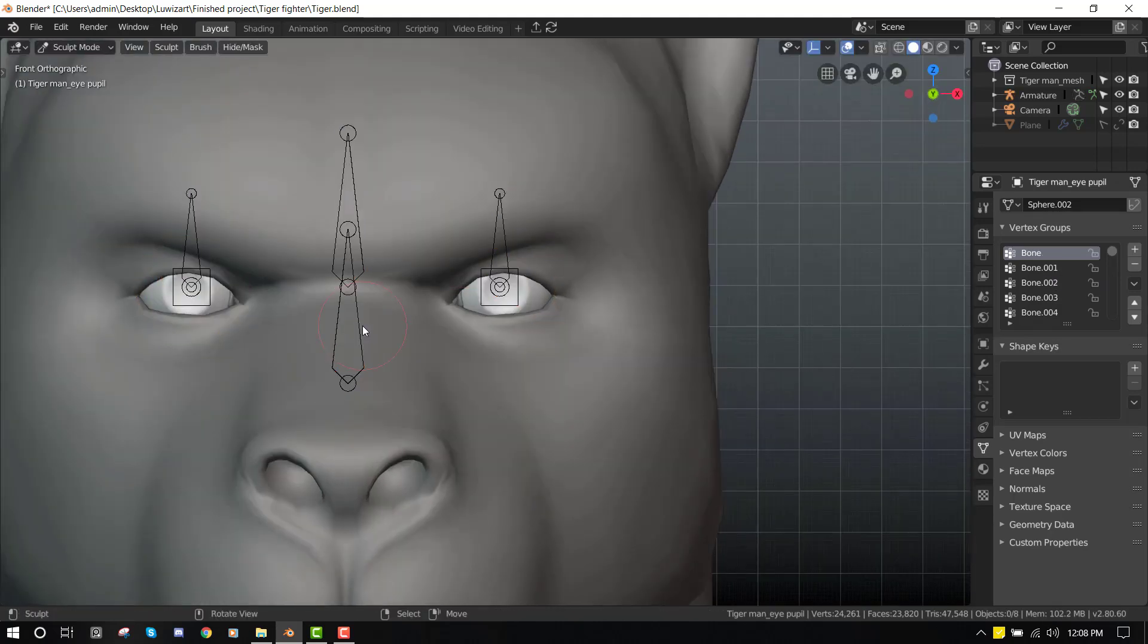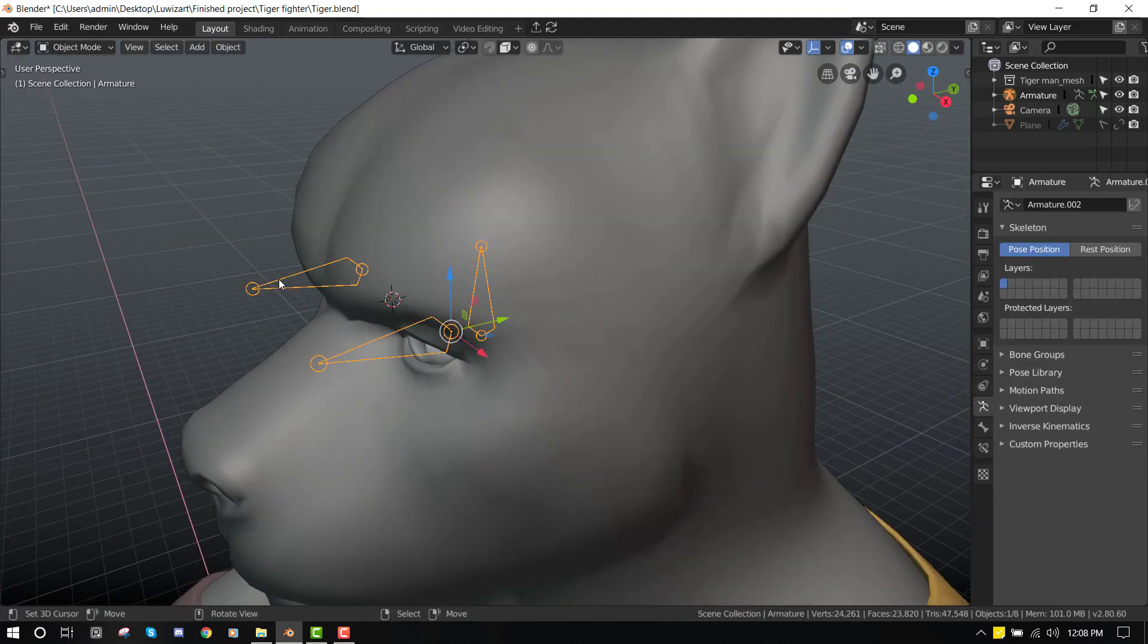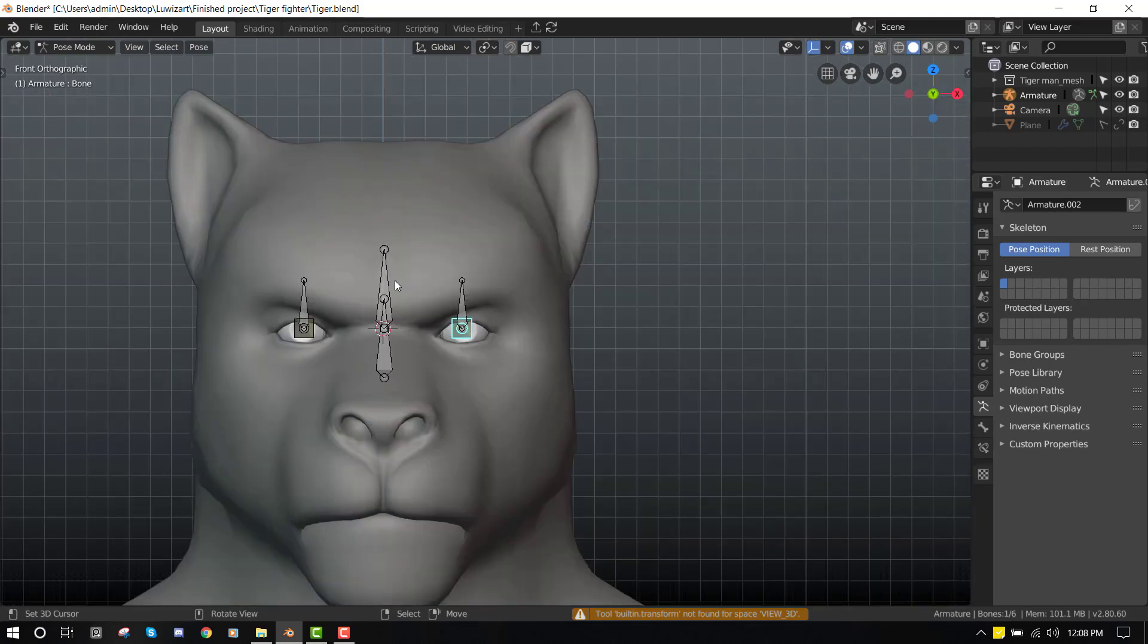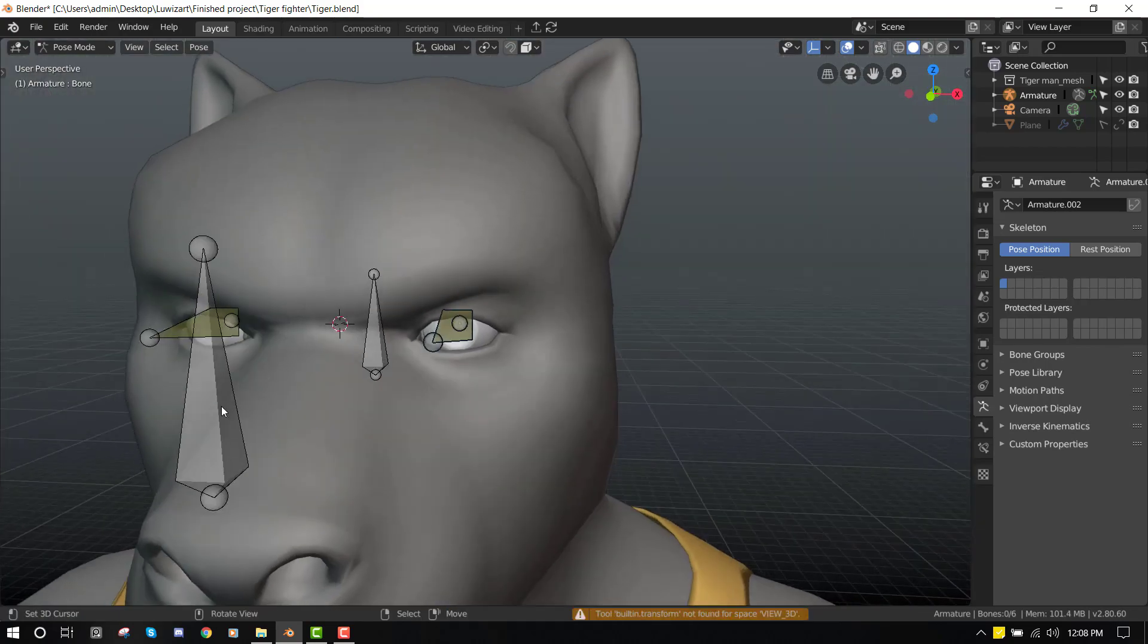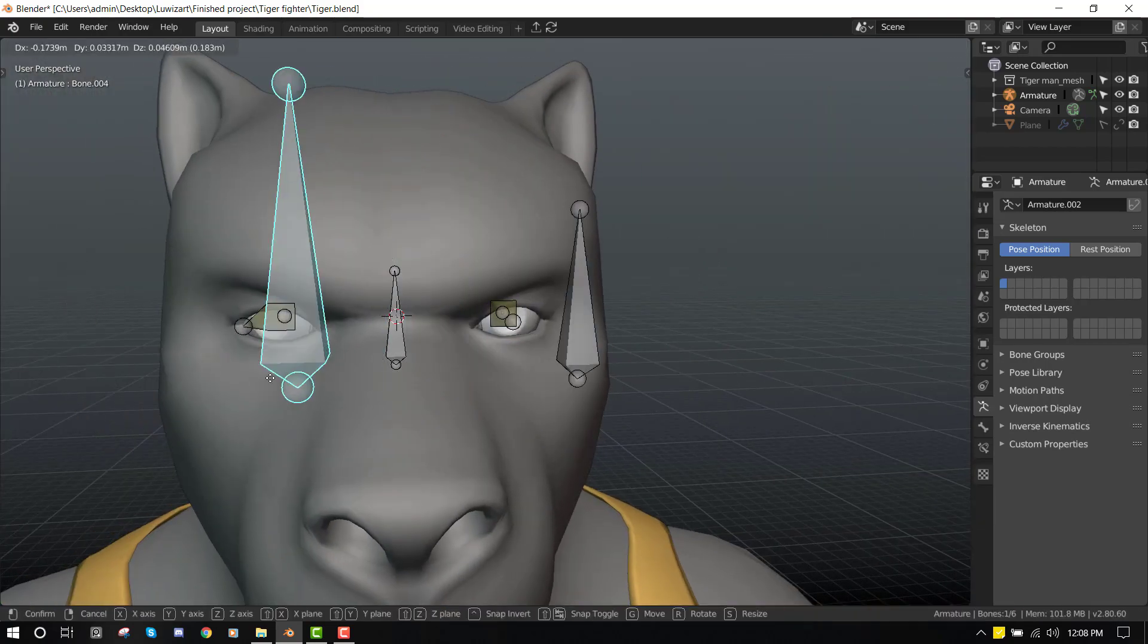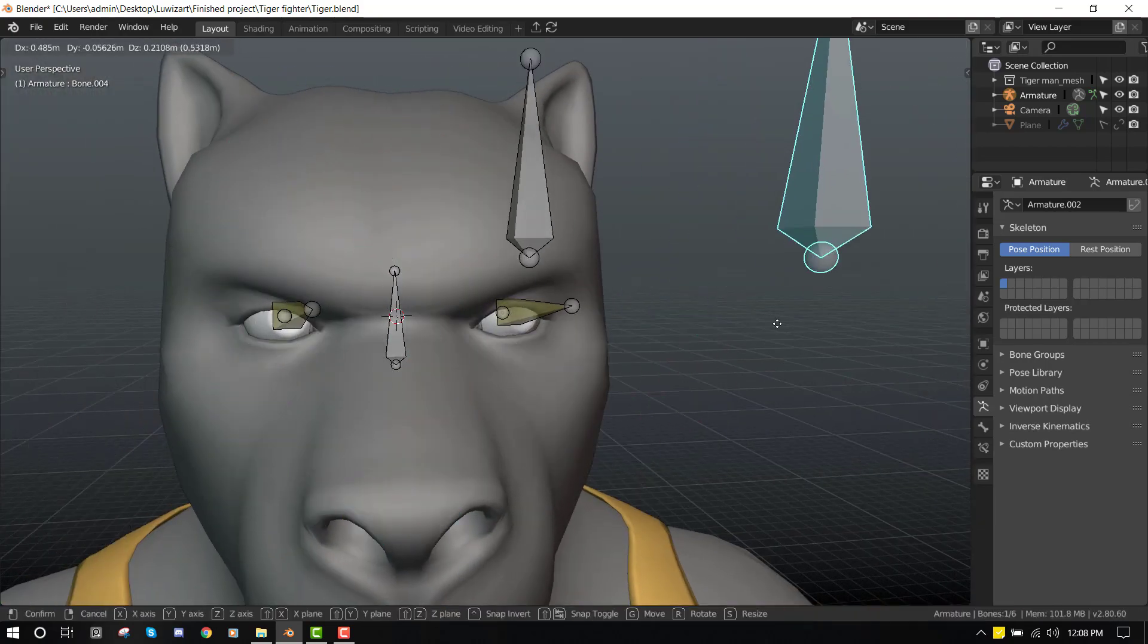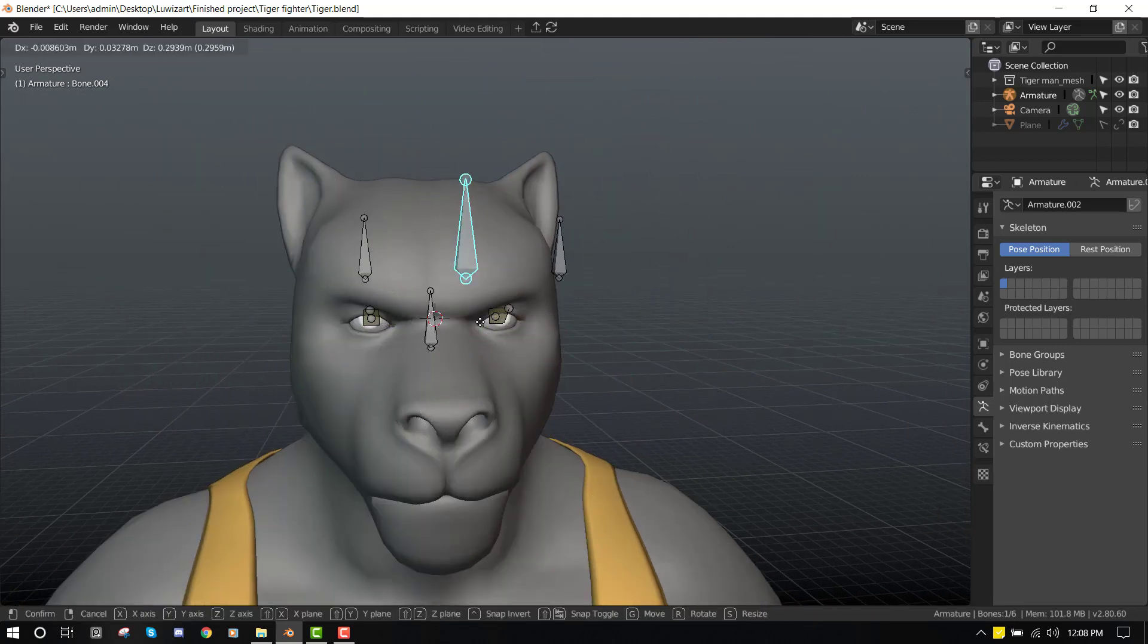And now just select this guy rig. So if we go into our pose mode, we can just move, everything should be working. You can move it around.